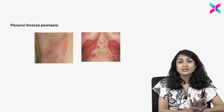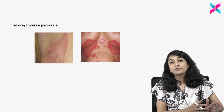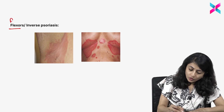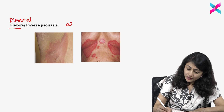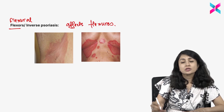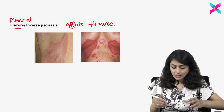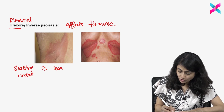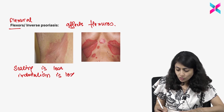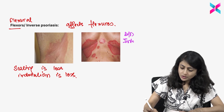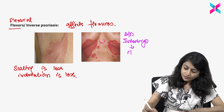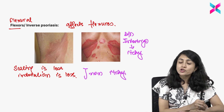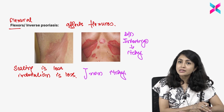Psoriasis affects extensors mainly, but sometimes it can affect the flexors also. Since it is the opposite of what it should be, we call it inverse psoriasis. Flexural or inverse psoriasis is when psoriasis affects the flexors. When it affects the flexors, it looks slightly different — because of constant maceration, scaling is less. You see erythema but scaling is less and even induration is less. It becomes difficult to differentiate from intertrigo at times, but intertrigo would usually be itchy whereas psoriasis is non-itchy.